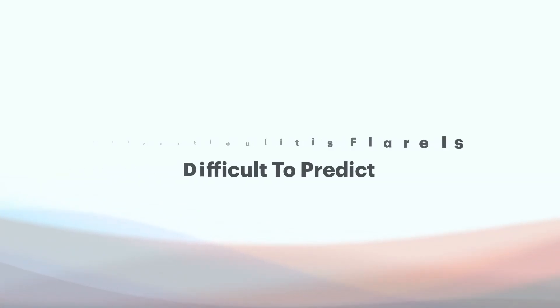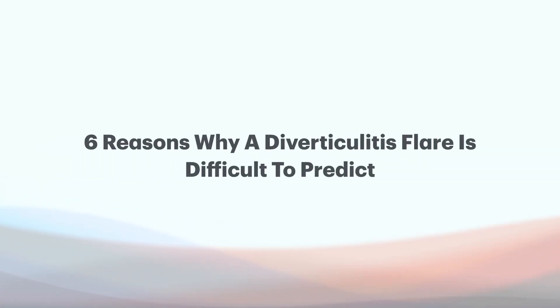This video is about why predicting diverticulitis flare-ups is tough. So we live in a world of abundance, information overload, like I'll mention a few times. It's crazy out there.